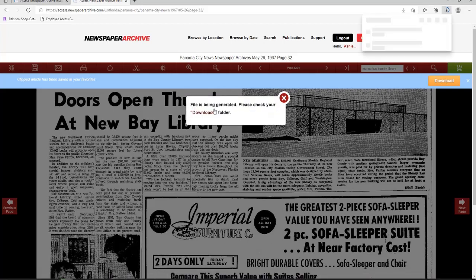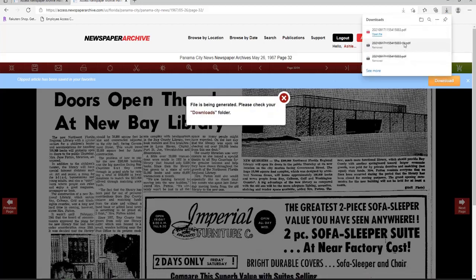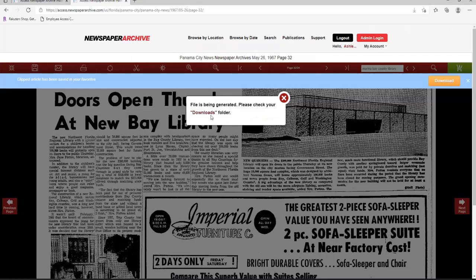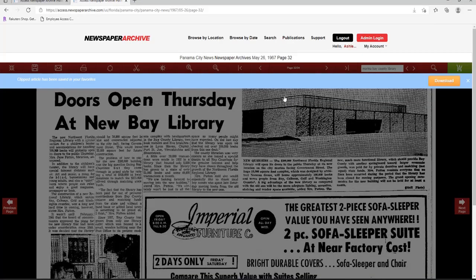You can choose to download it as a PDF file or a PNG file. In the Downloads folder, I can click Open File to either print or save to my computer. Let's close this tab and go back to the home page of Newspaper Archives.